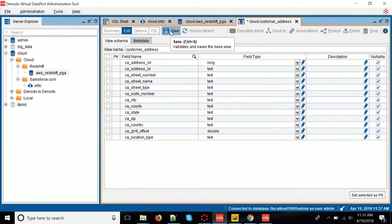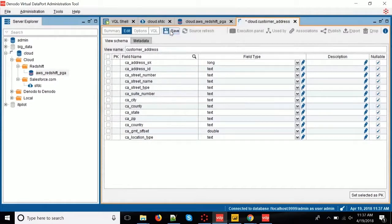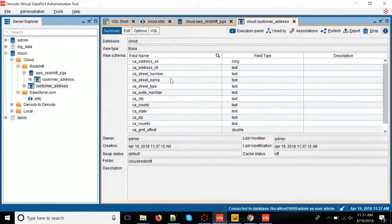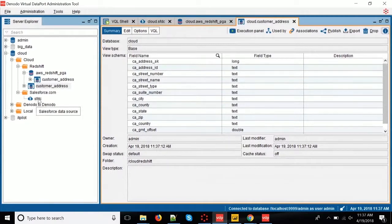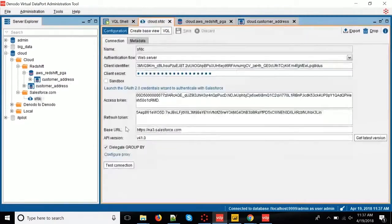Just to mention, we are not moving data at this point. We are just working on a data model. So, we are just pulling metadata from Redshift so that metadata is available. And now I'm going to do the same thing with Salesforce.